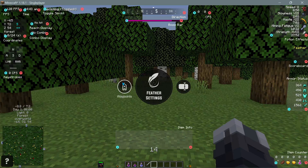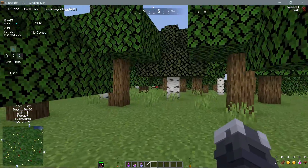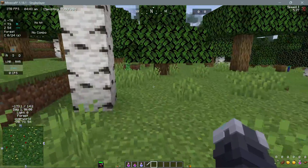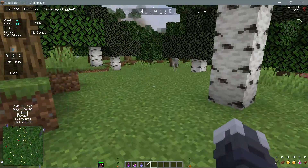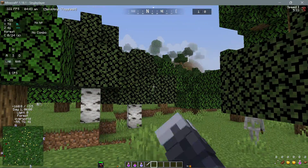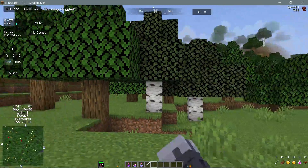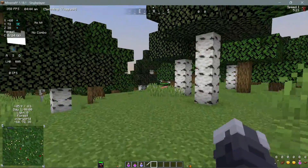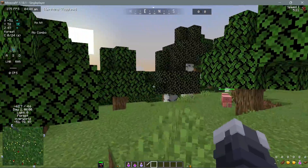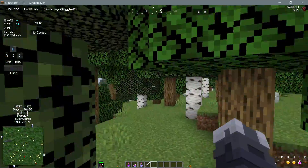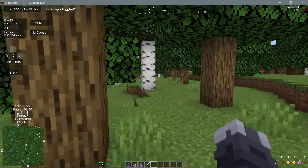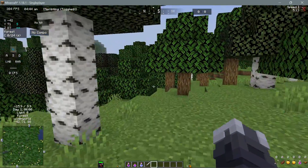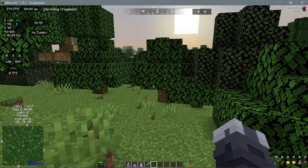Once you are happy with how everything looks you can press escape and go back into the game. As you guys can see it records my keys on the left hand side showing what keys I am pressing, and it also shows my CPS. Some of you might like to use those mods and display those items in your game when you play PVP or PVE games.